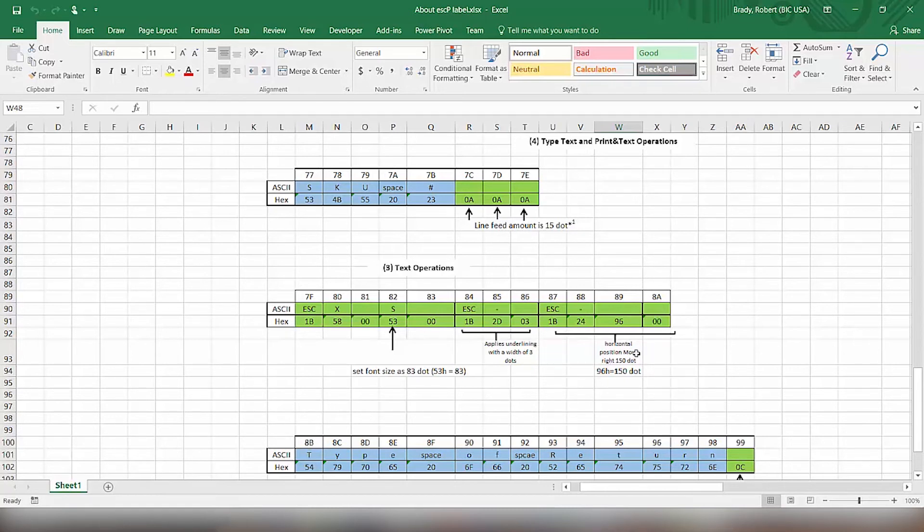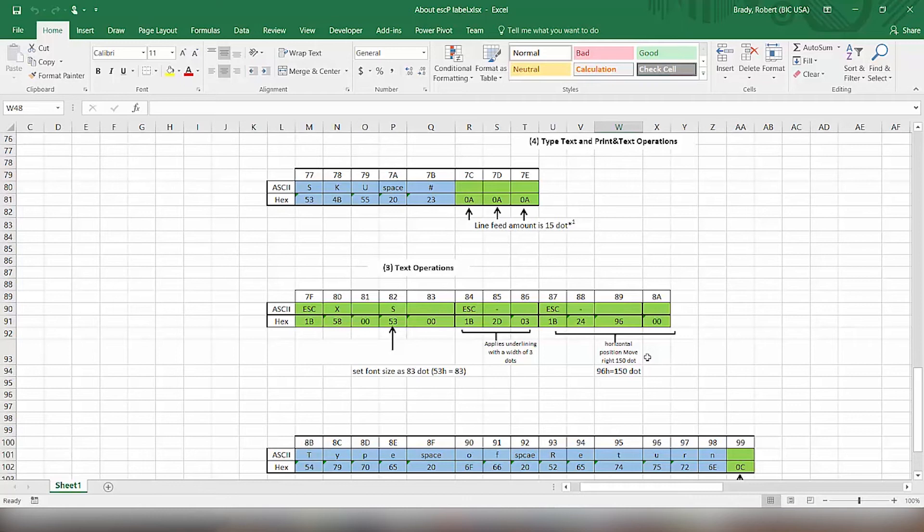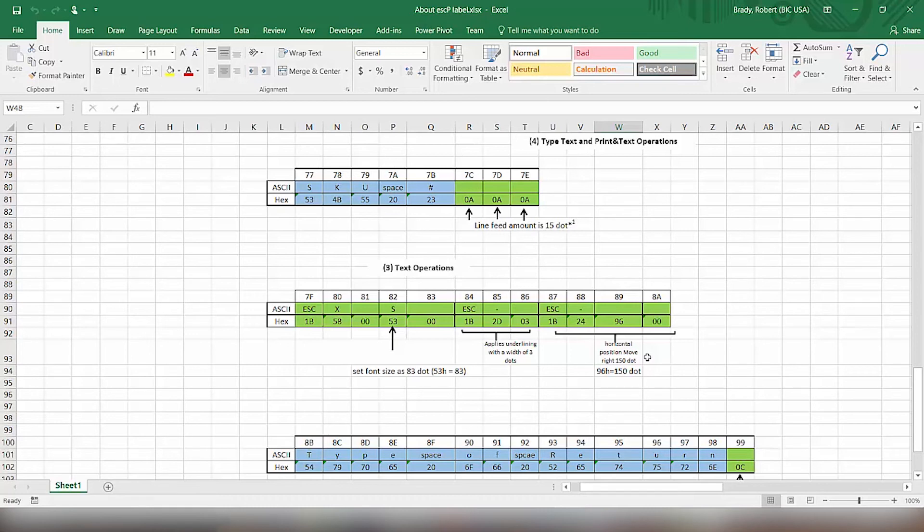And then lastly, we're going to move the position. So we want to indent this text before we actually type out the text. We're going to move horizontal positioning. So it's a 1B, 24, and then the amount of dots that we want to move. So in this particular case, we'd like to move it about a half an inch. So we would put 150 dots, which equates to 96 in hex. So we put that value there.